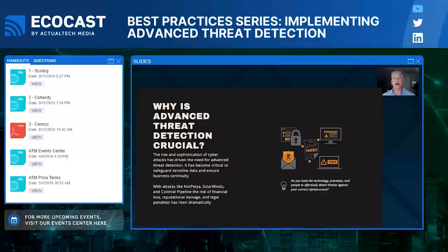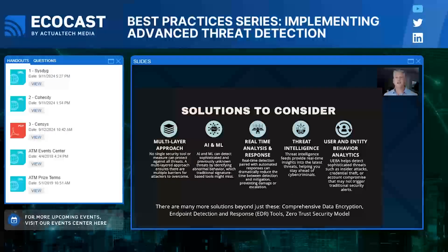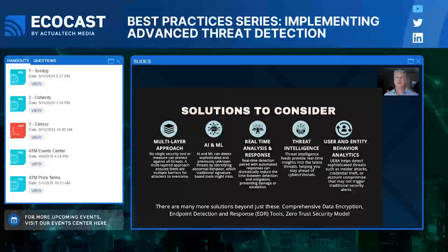Today, it's not about having a firewall or antivirus. It's about detecting and stopping threats before they cause any damage. Simply put, we need the right technology, processes, and people to detect and mitigate threats quickly. The faster you detect a threat, the better you can mitigate the impact. So let's look at some key solutions: a multi-layered approach in design, AI and machine learning, real-time analysis and response, threat intelligence, and user and entity behavior analytics — all foundational to building a robust threat detection strategy.